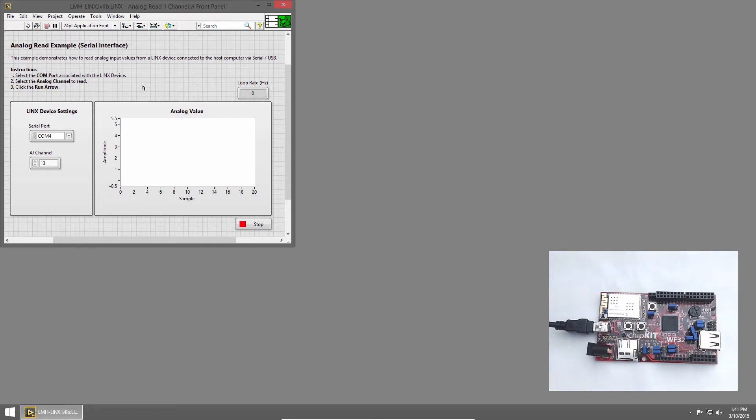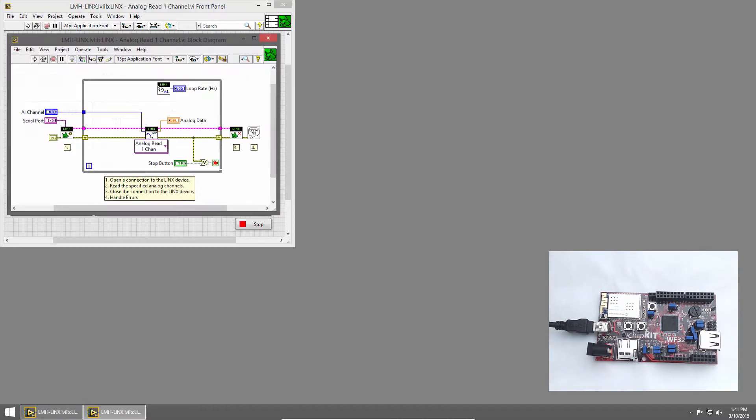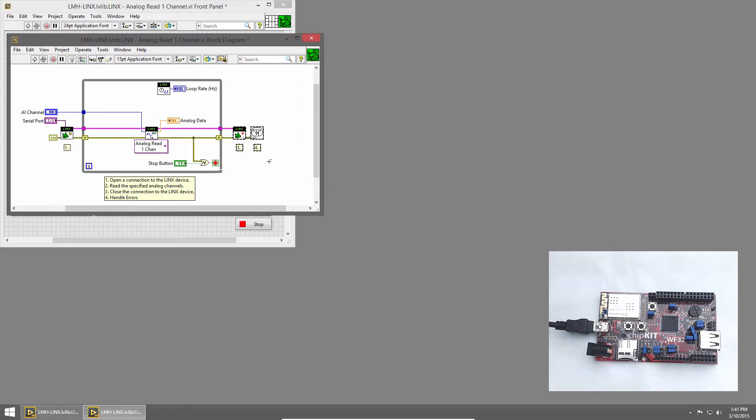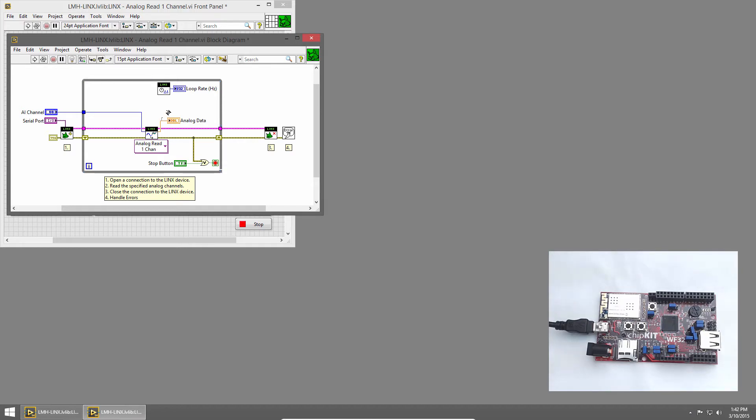We saw last time how we could read this data and display it on the graph. Now let's save it to a file. I'll press Ctrl-E to bring up the block diagram, and I'll expand it a little bit and move the last two VIs over. We're going to sample inside the loop, just like we did before, but then we're going to pass the data out, and once we're done, write it to a file. So I'll branch the data wire and wire it outside of the loop.